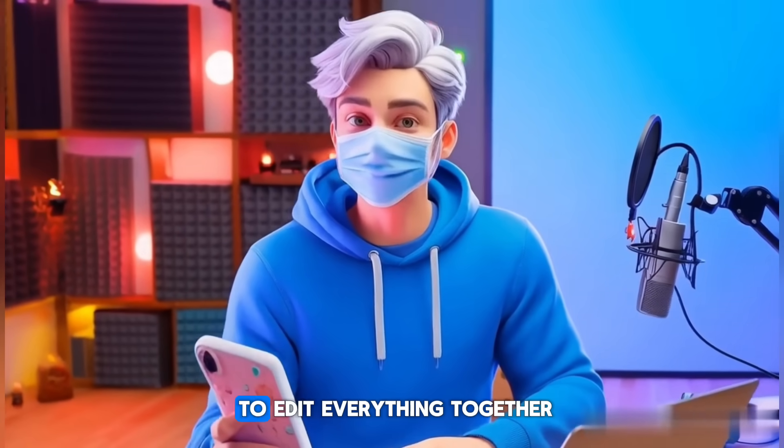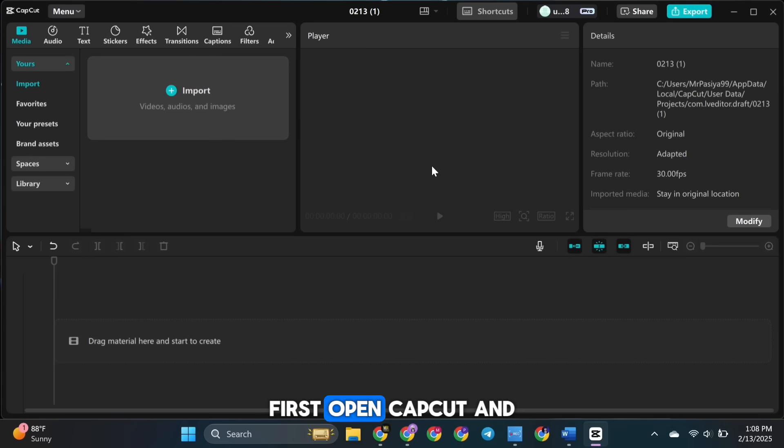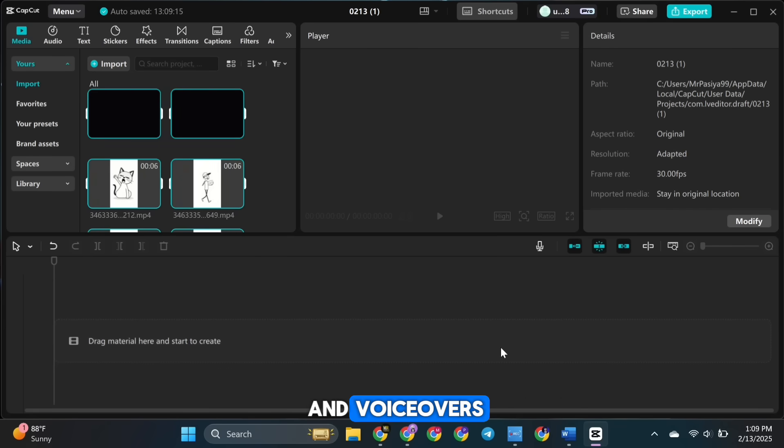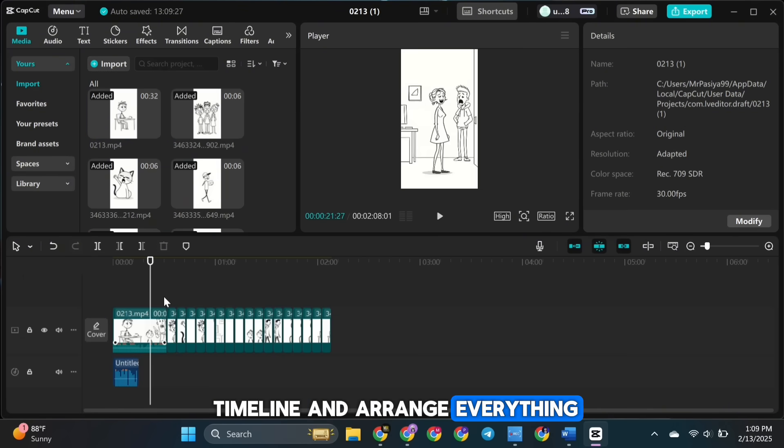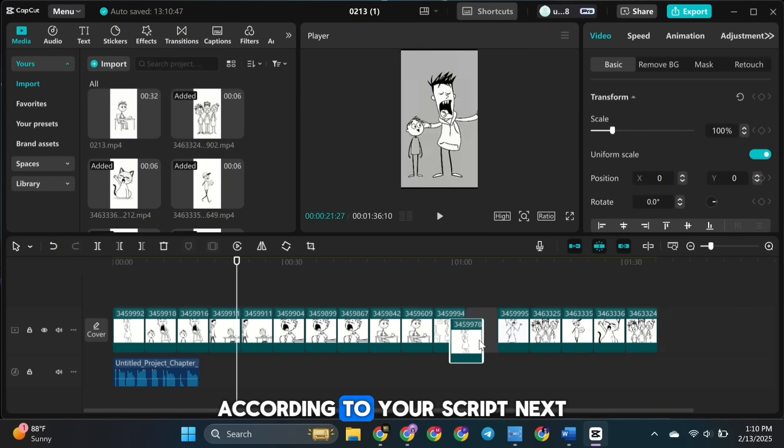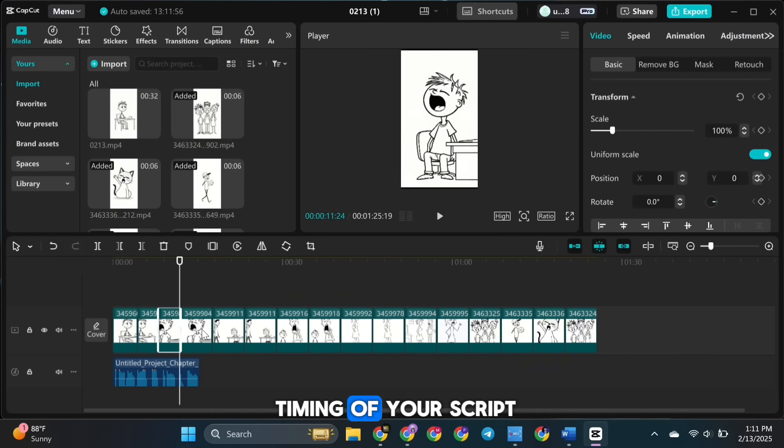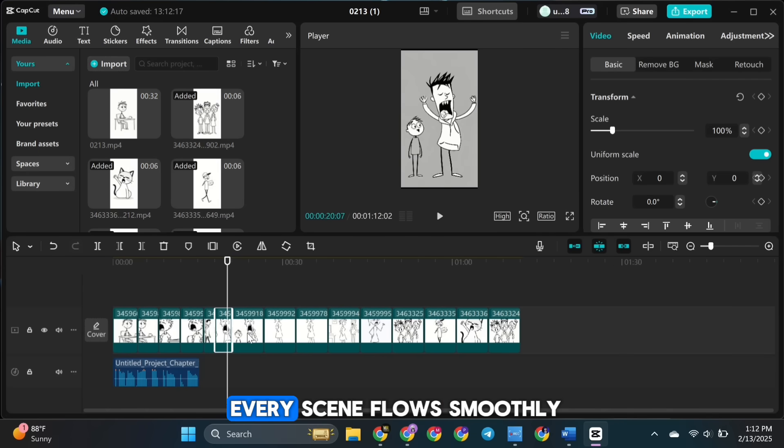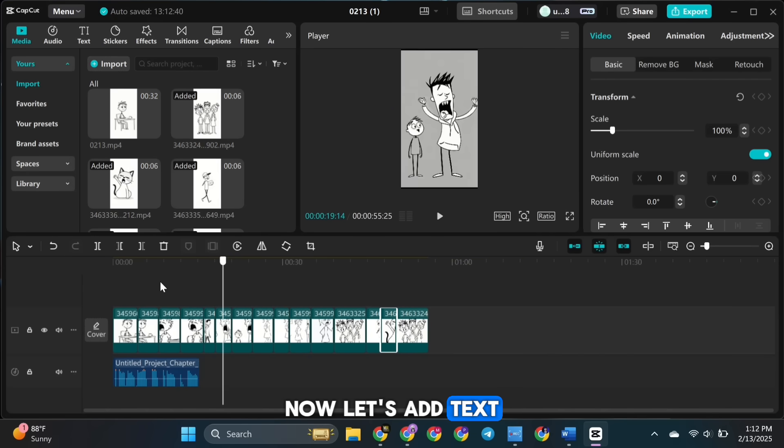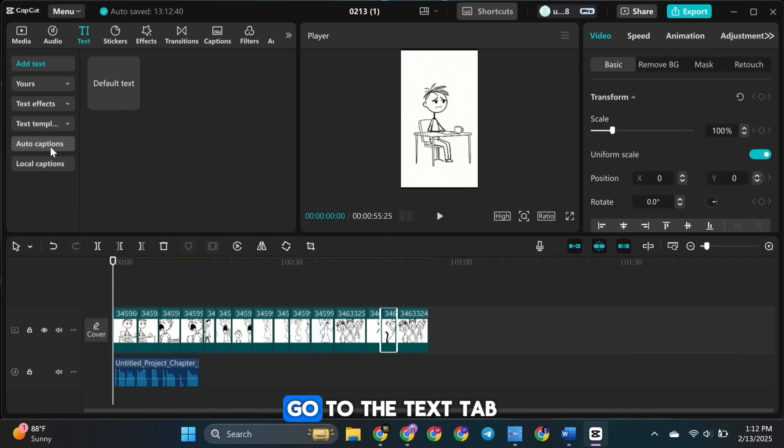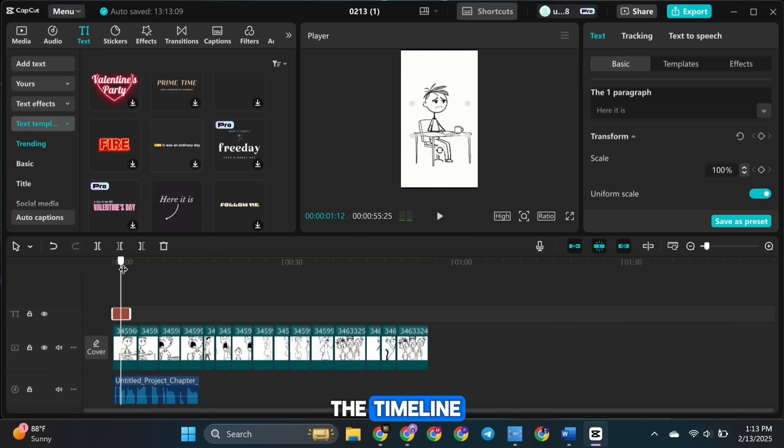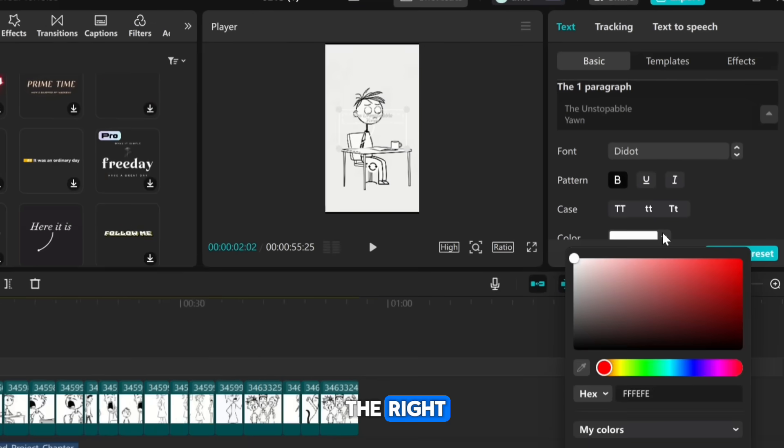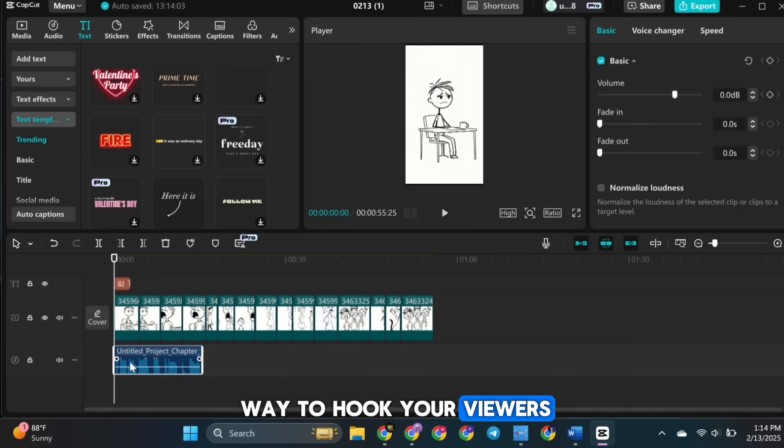The next step is to edit everything together using CapCut. First, open CapCut and upload all your animations and voiceovers. Then drag them to the timeline and arrange everything in the correct order, according to your script. Next, split and trim each animation to match the timing of your script. This step ensures that every scene flows smoothly. Now let's add text at the beginning of the video. Go to the Text tab, choose a template you like, and place it at the start of the timeline. You can customize it using the settings on the right. Adding text at the beginning is a great way to hook your viewers right away.